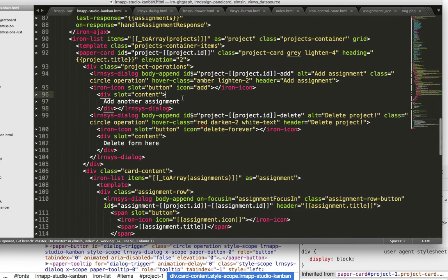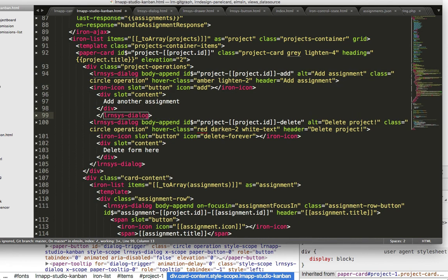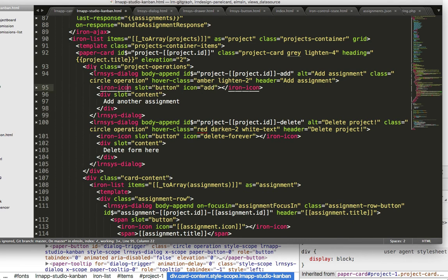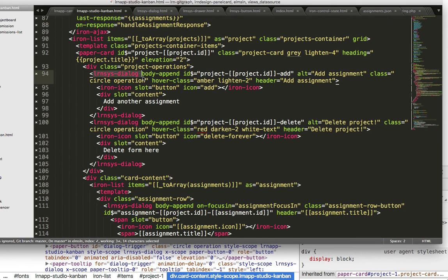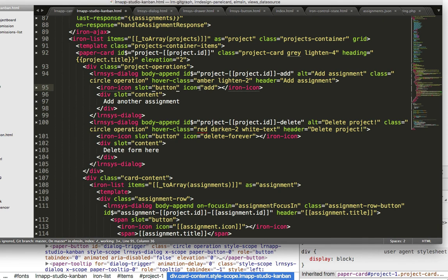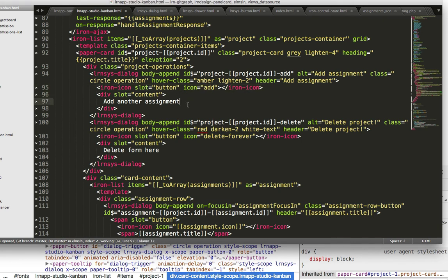Little things like that really drastically reduce the complexity of the application. You can see we're using slots now. So in my dialogue for that add assignment, it's saying hey, in the icon in the button slot, I need you to put an iron icon that's the add symbol. In the content area I need you to put this.